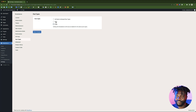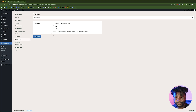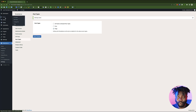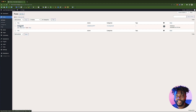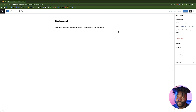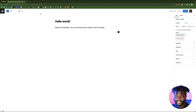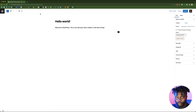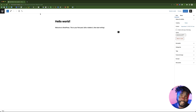Right now I'm going to uncheck everything and only check Pages, then save it. When I go back to the post and click on Hello World, you can see that the yellow button is no longer there because I have disabled the Breakdance edit button for the post post type. That is why you do that.